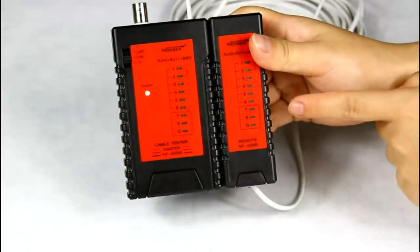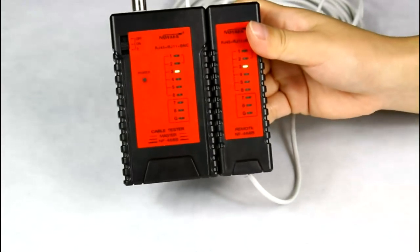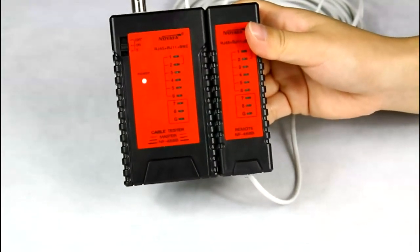No3, No4 LED is on. It shows this is a good telephone cable.